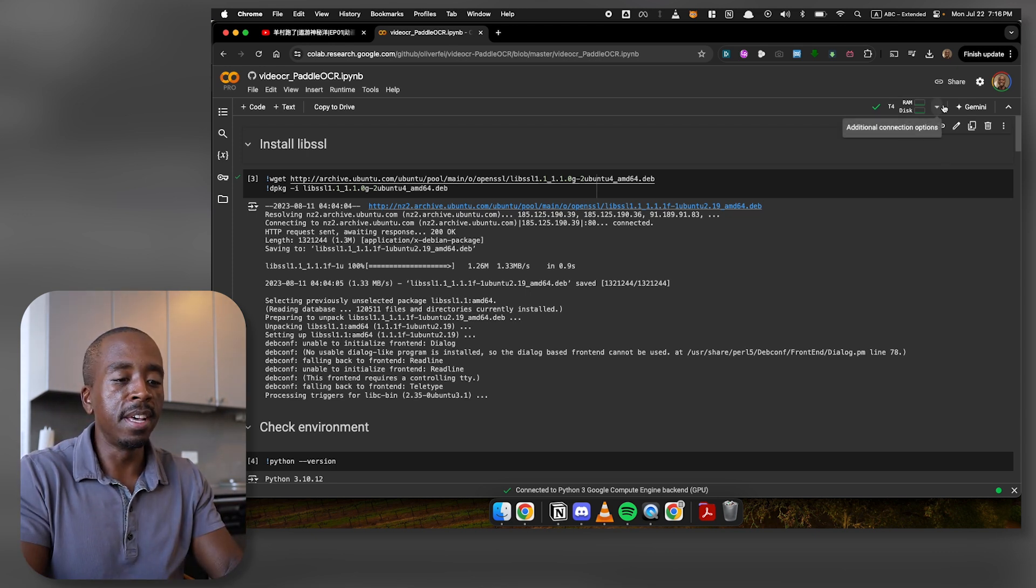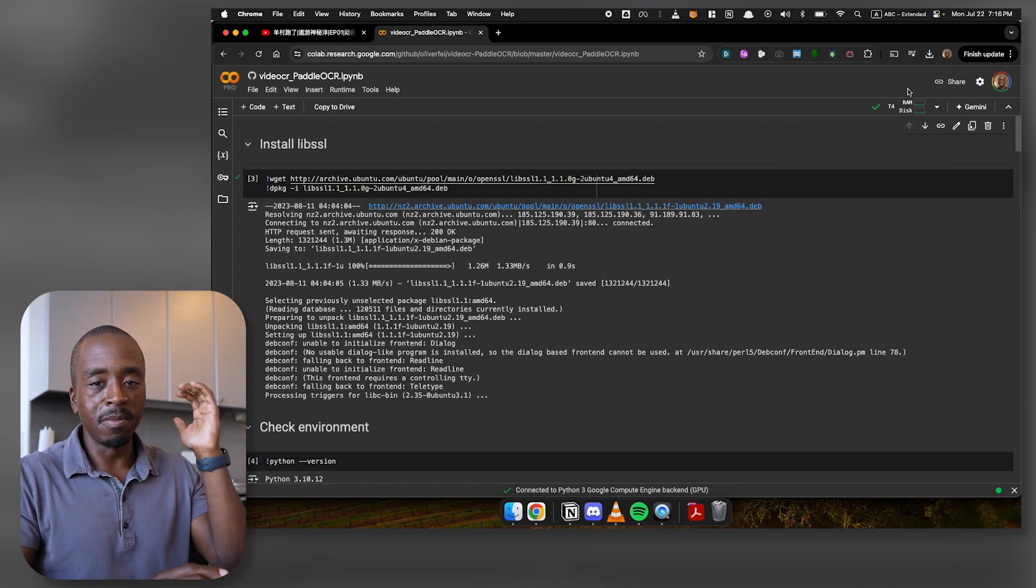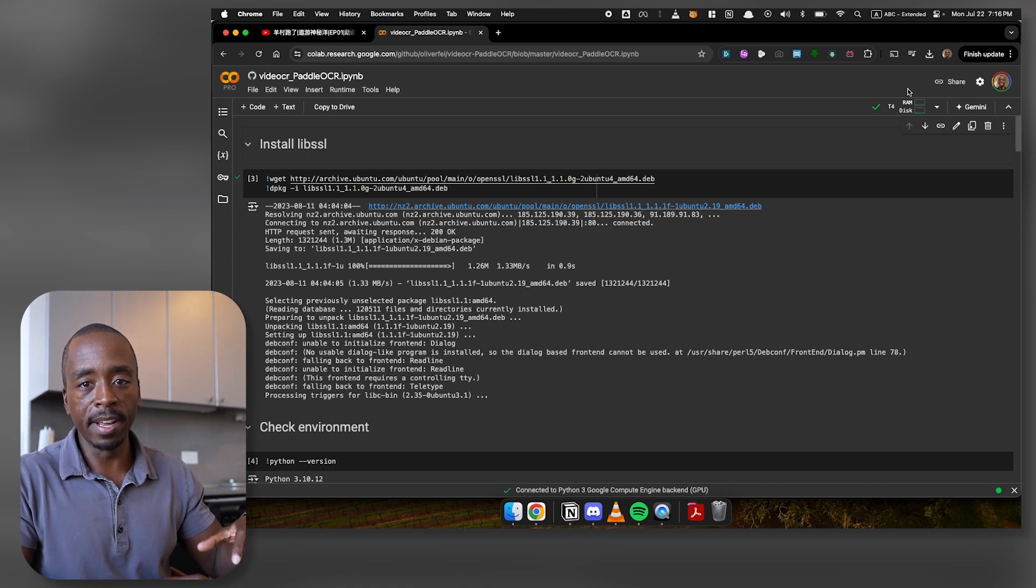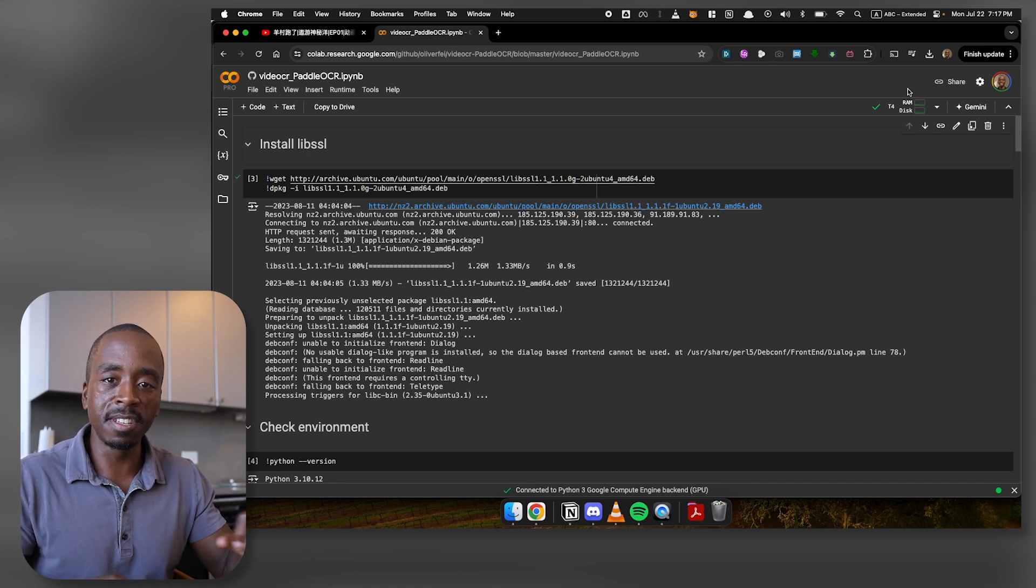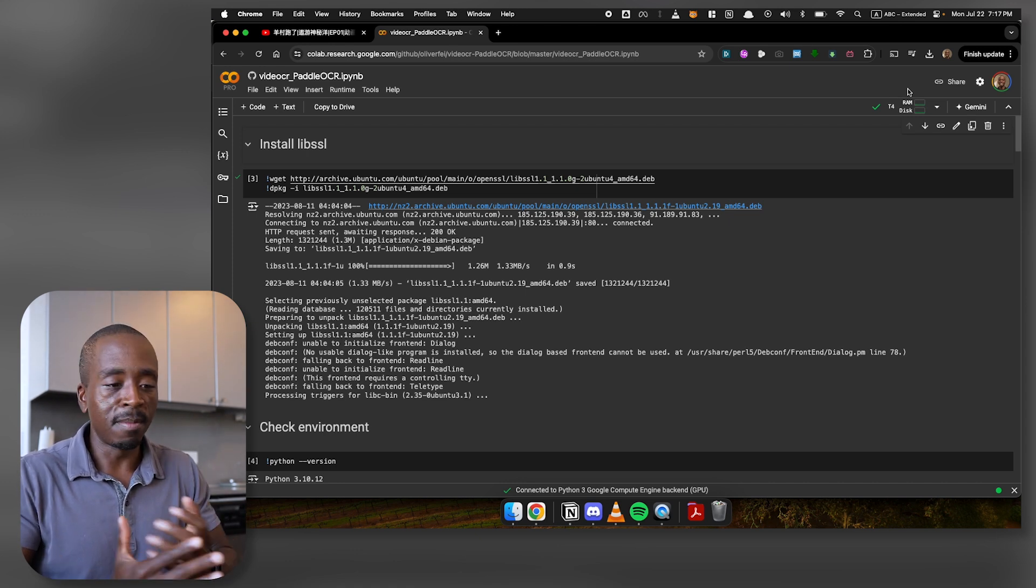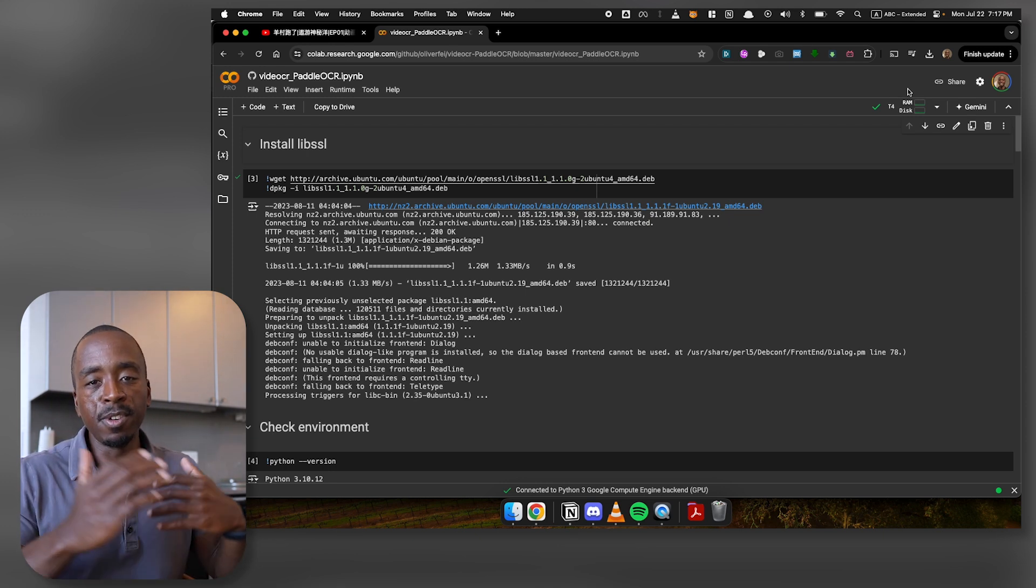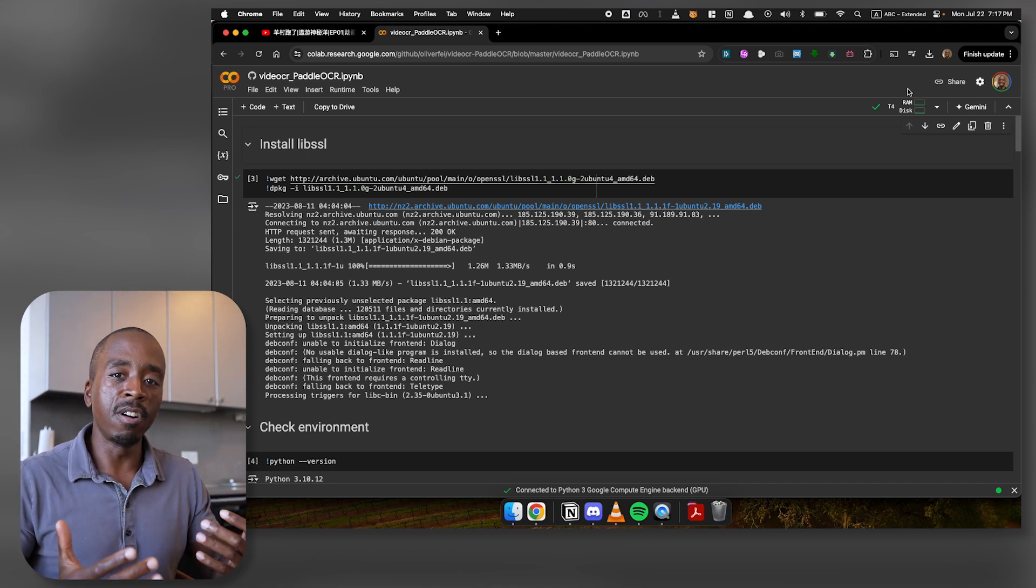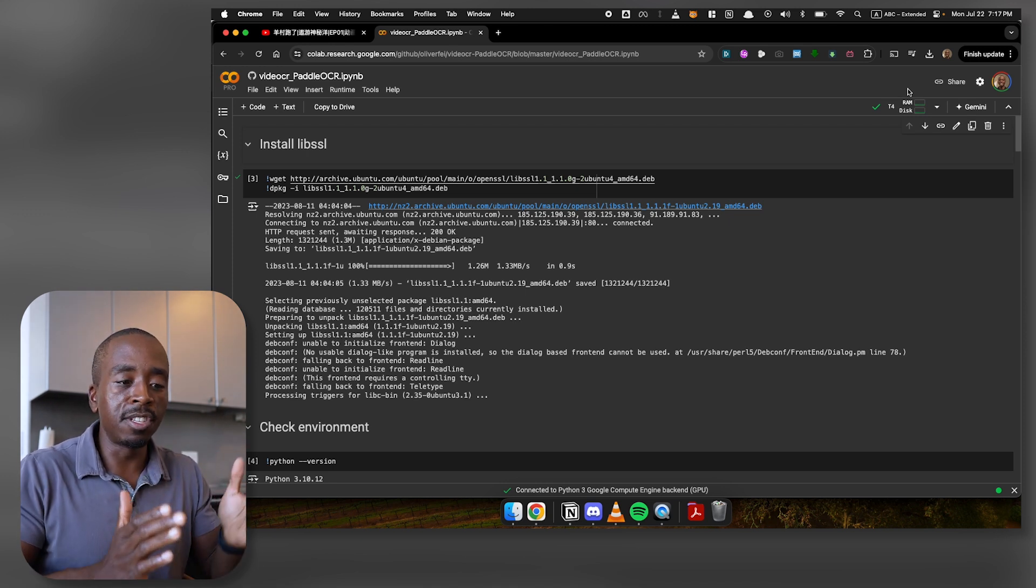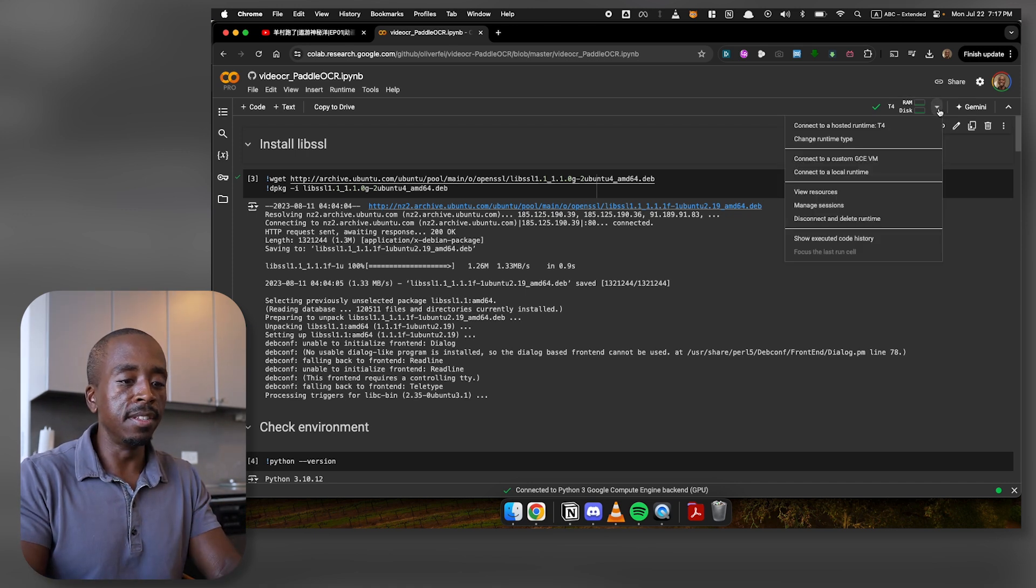One thing that you might want to do is make sure that you're connected to what is called a GPU instance. And this is optional. But basically, there's two different types of instance that you can run it on. One is on a CPU instance. And a CPU is basically a normal type computer, the type of computer that your laptop probably is. Or you can upgrade that to a GPU instance. And a GPU is basically just another type of processing chip that is more powerful, especially for things like OCR, which involve analyzing images and extracting things. So what I would recommend is that you switch your instance to a GPU instance in order to make everything faster.